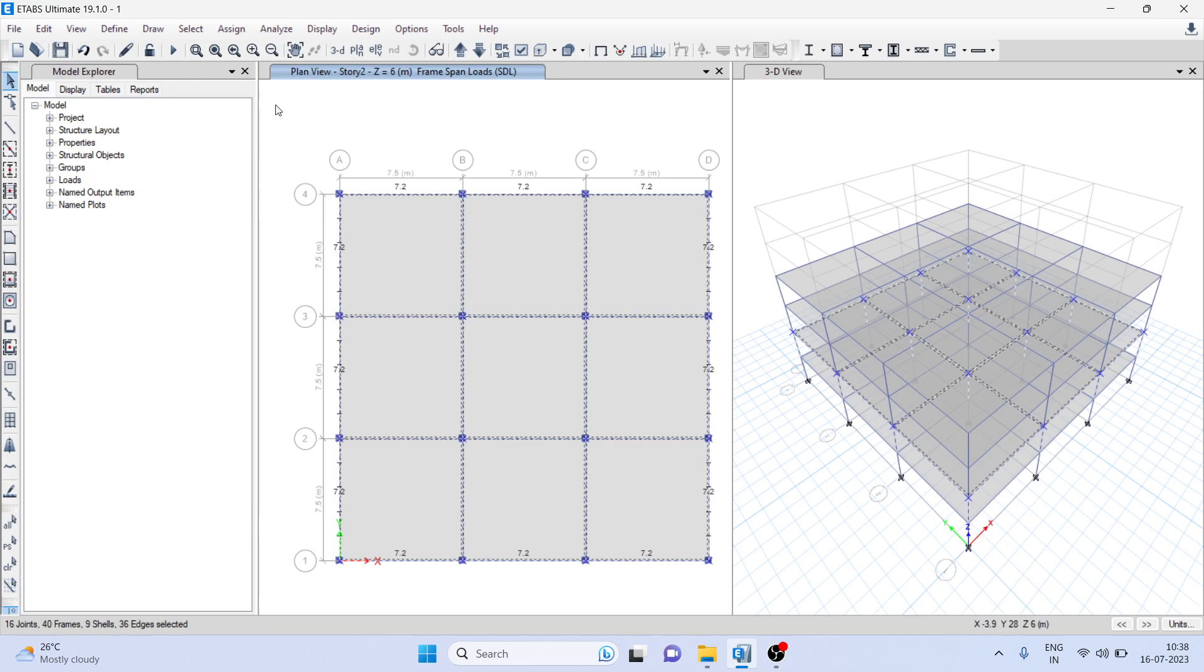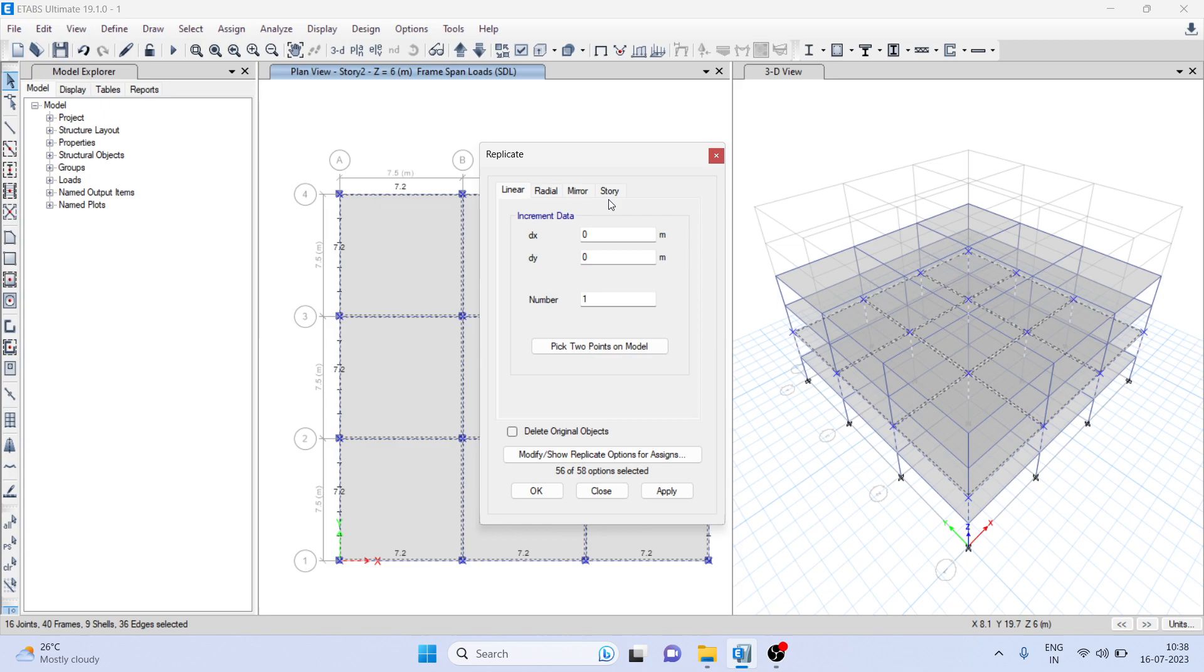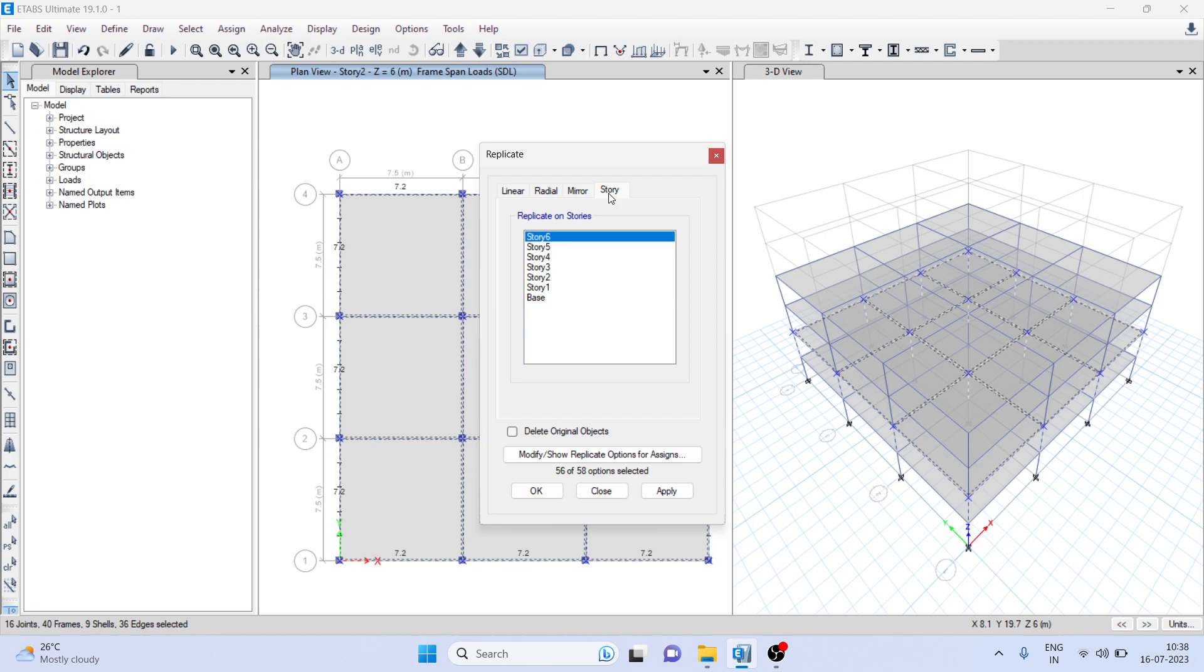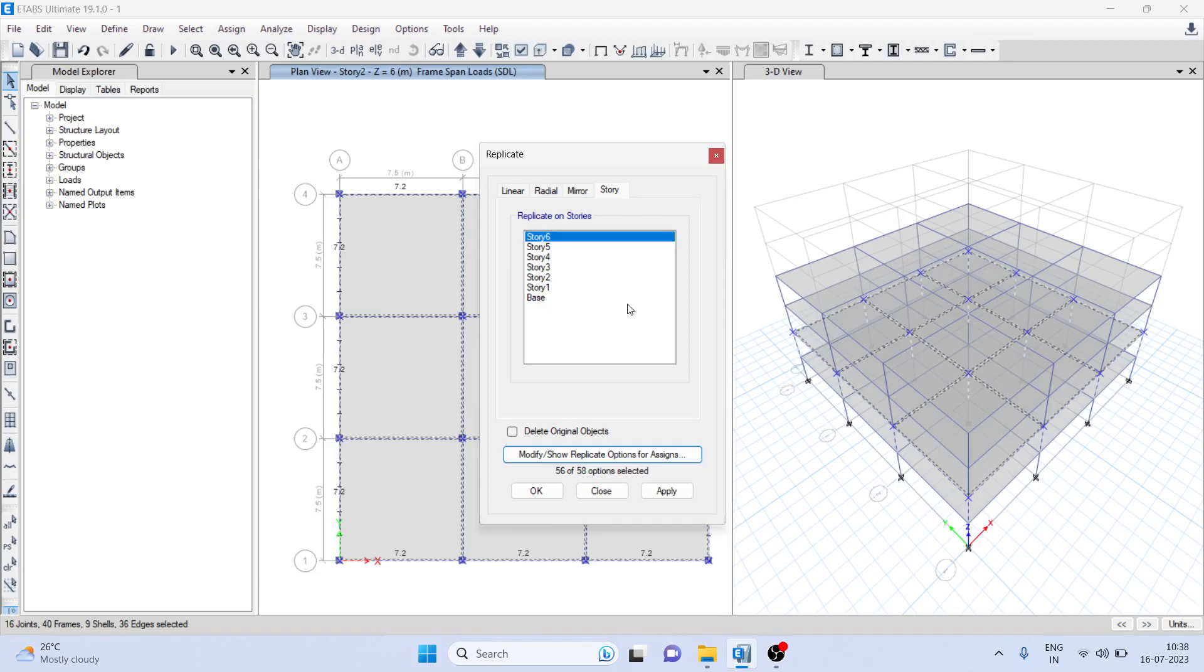Now we have selected, go to Edit and Replicate. We want to replicate entire story including beam, column, slab, and the loading sectional properties - everything. You can check here by clicking what you are going to replicate: joint, frame, shell, and links.